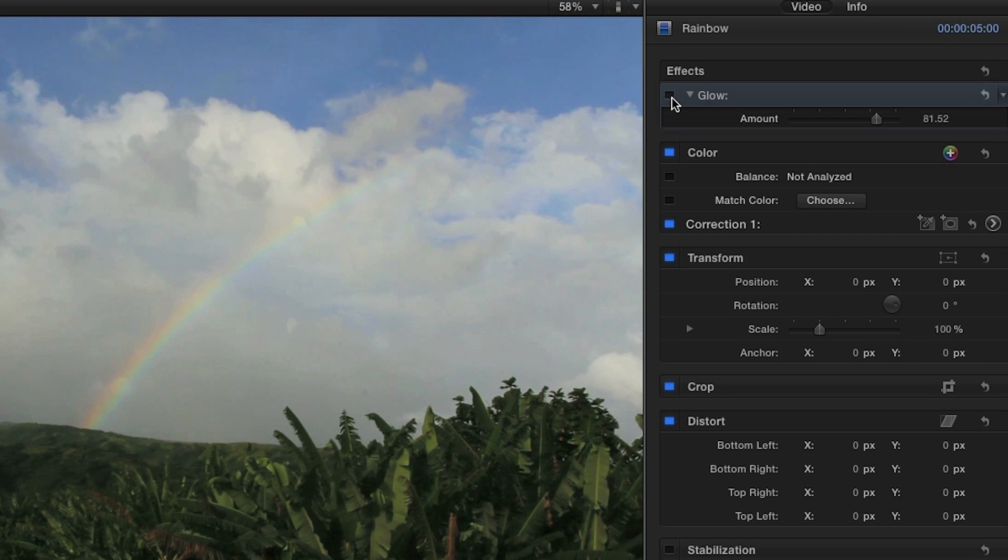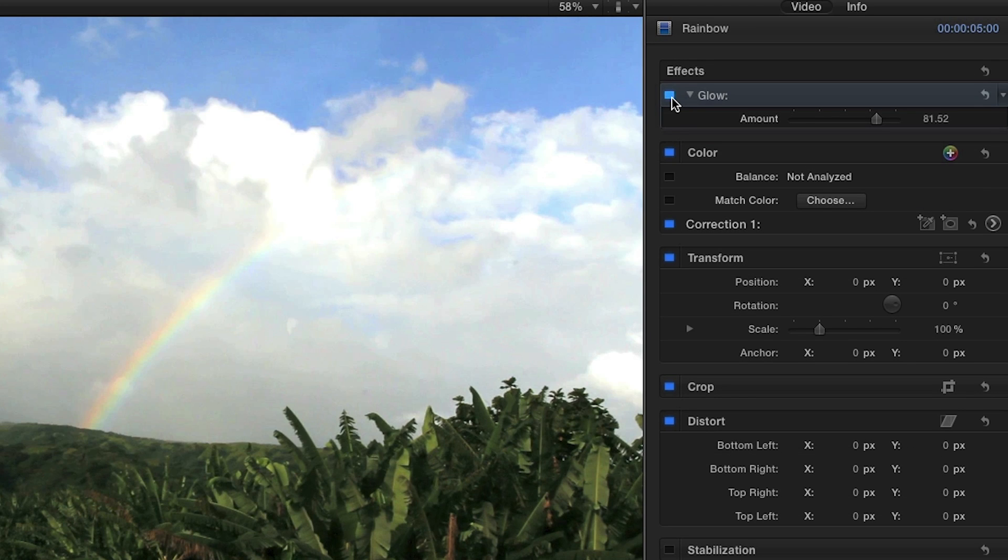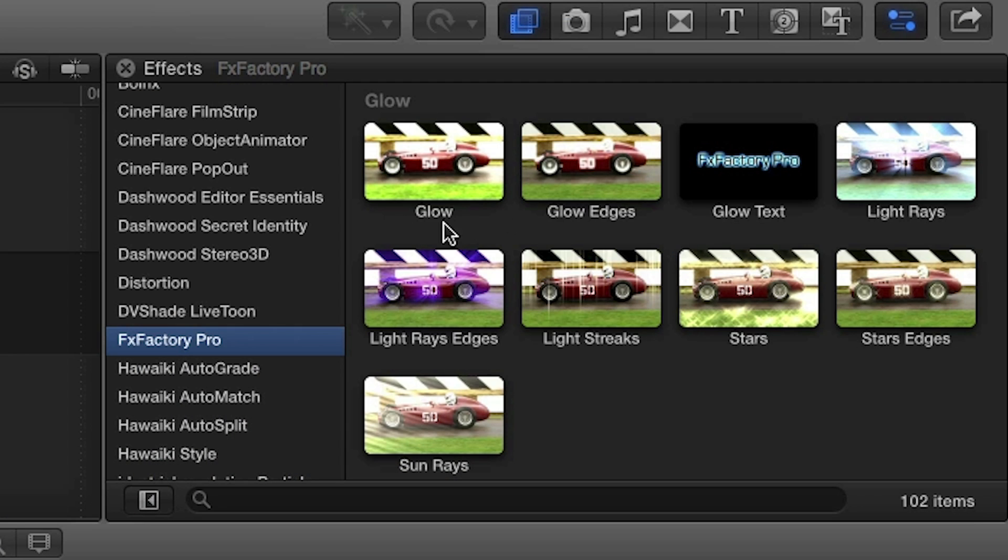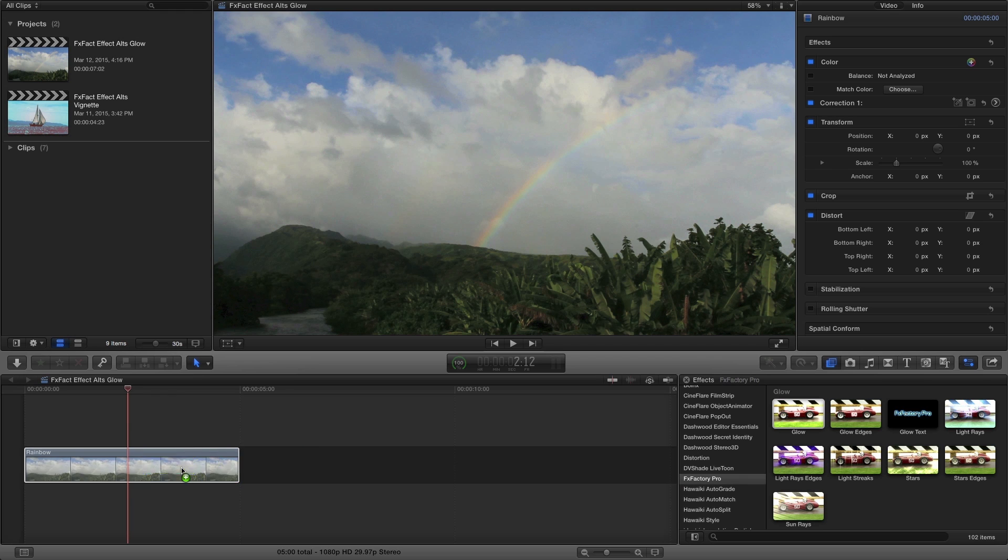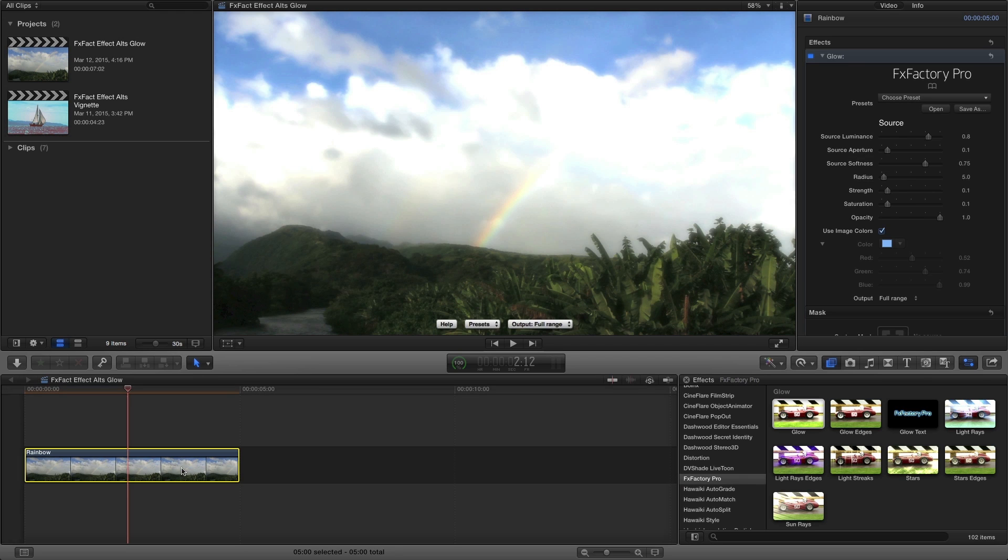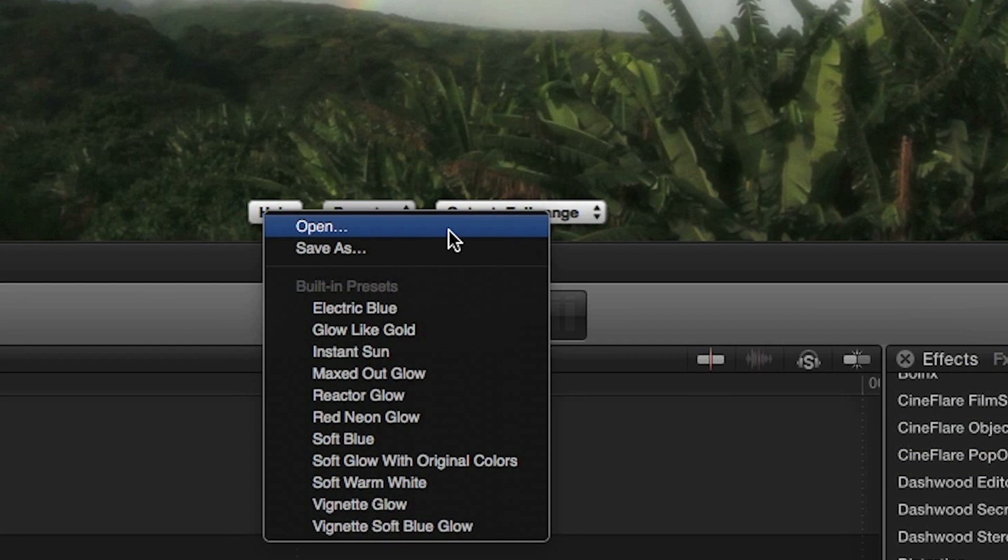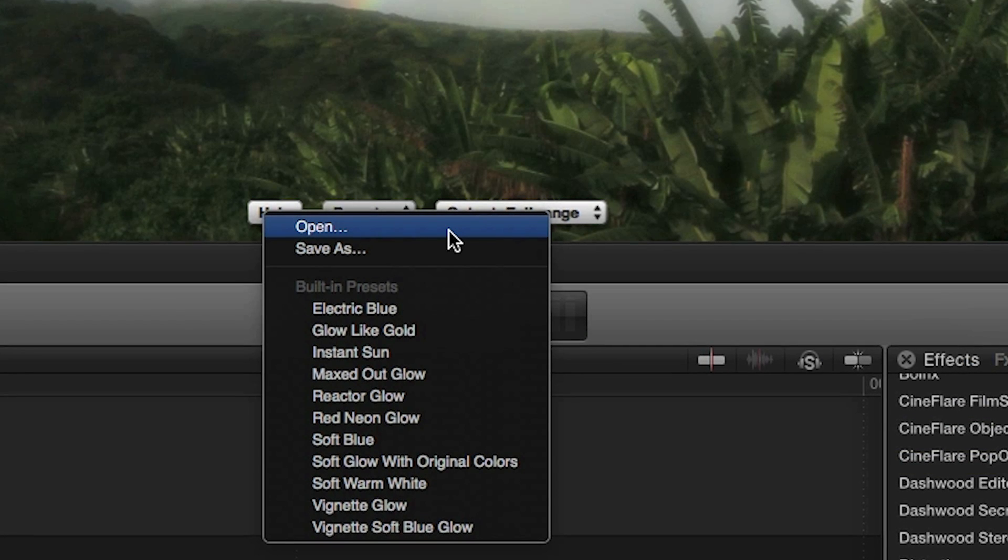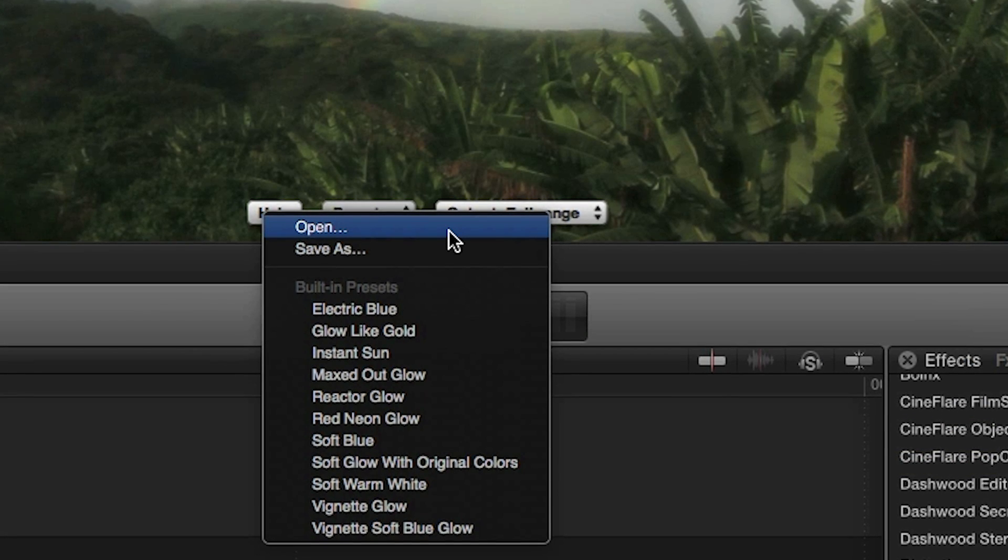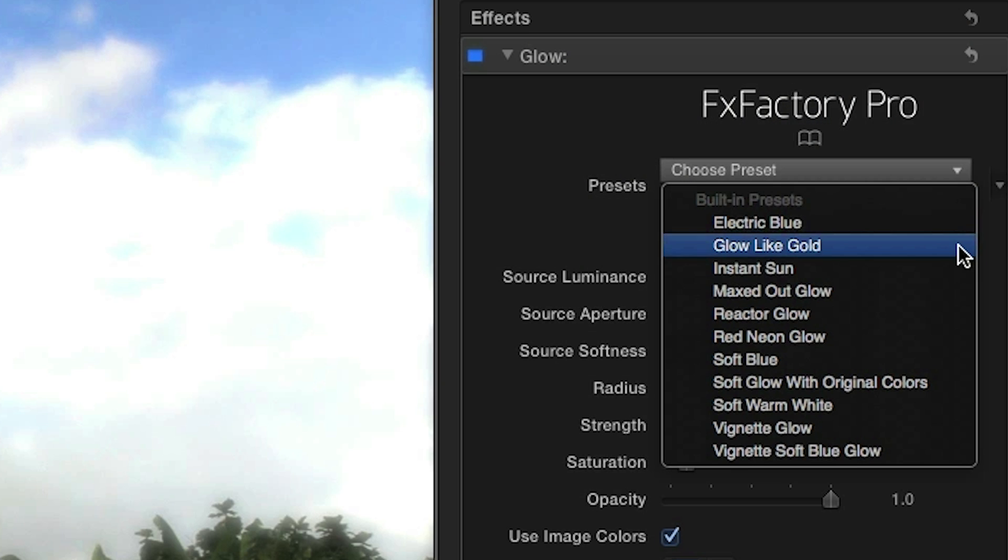This looks good, but let's take it one step further using the glow effect from FXFactory Pro. First, you'll notice you can load or save a preset from the on-screen menu or in the parameters.